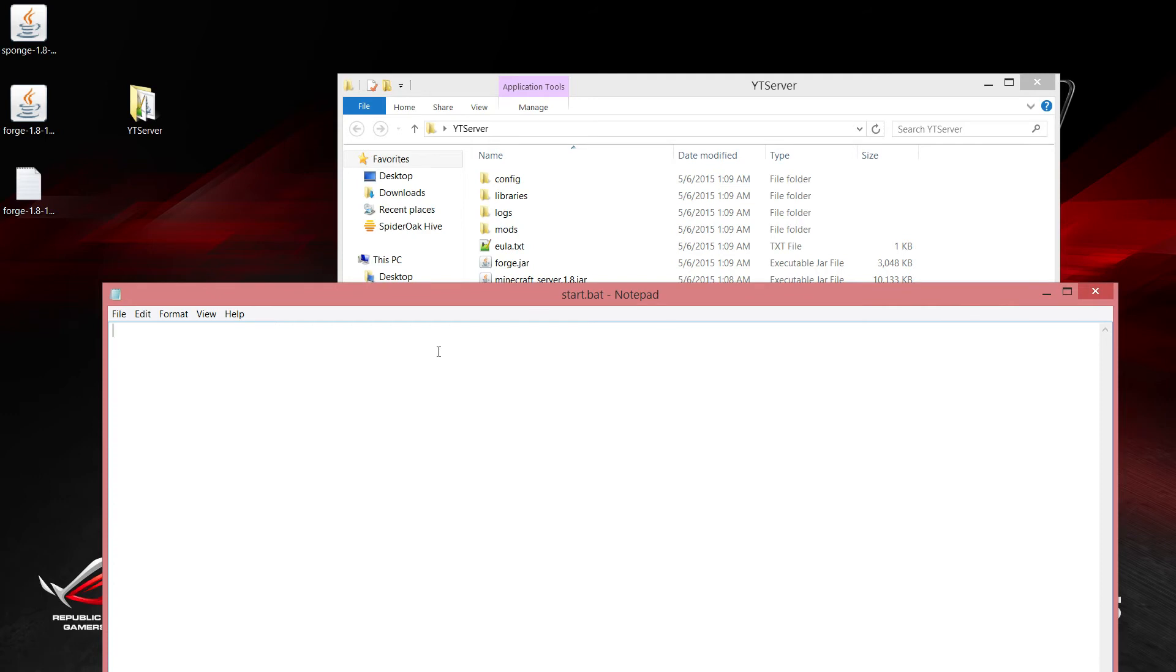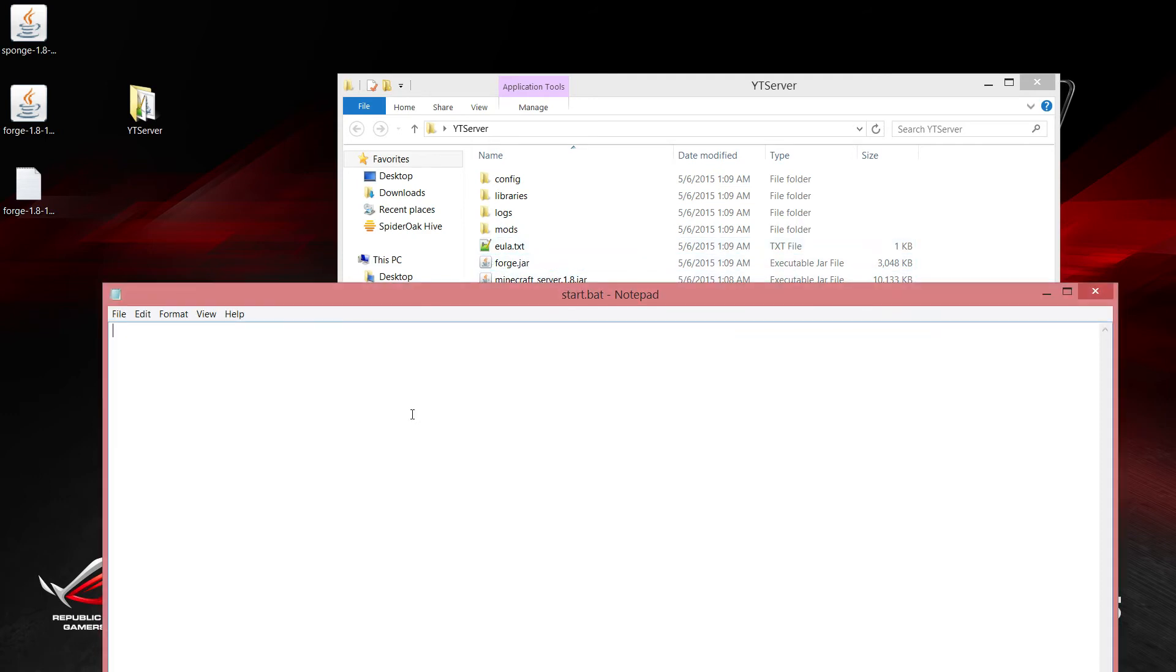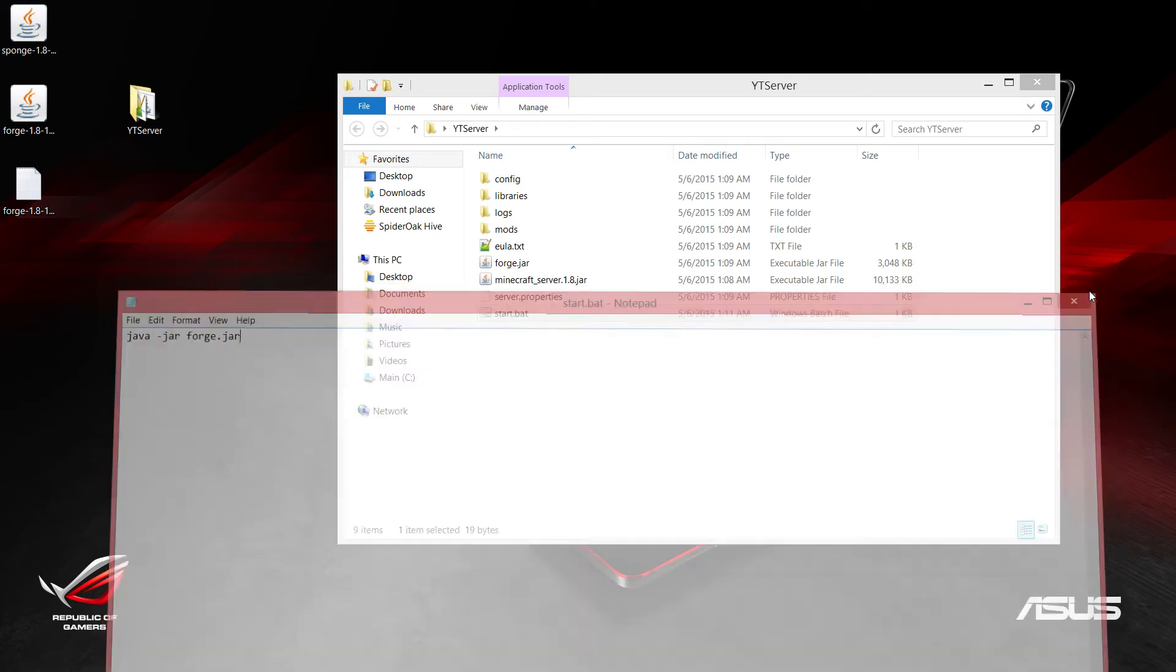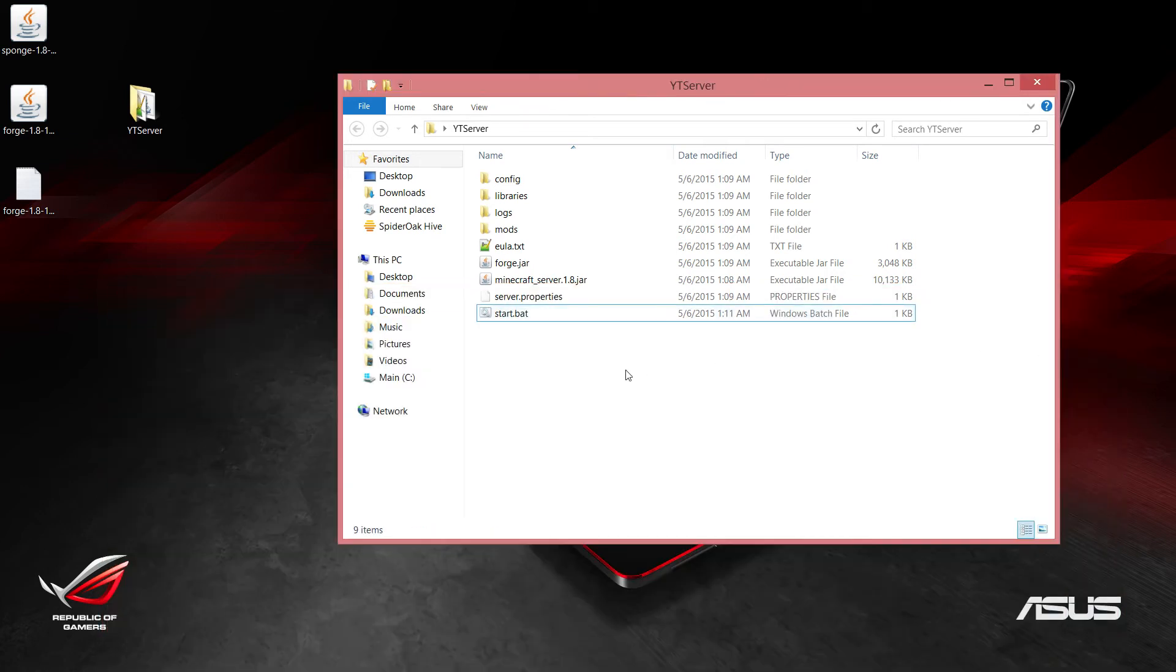Now in our start.bat, we actually have to add something into this batch file to make it do what we want. We want this to run this forge.jar file, and we do this using java -jar and then the name of the jar file that we want to execute, and in this case it is forge.jar. Save that and exit out.